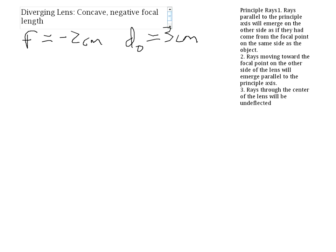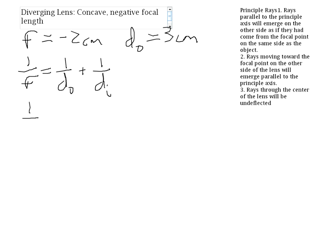Let's solve the problem using the lens equation: 1 over F equals 1 over the object distance plus 1 over the image distance. So we'll have 1 over negative 2 centimeters equals 1 over 3 centimeters plus 1 over di.